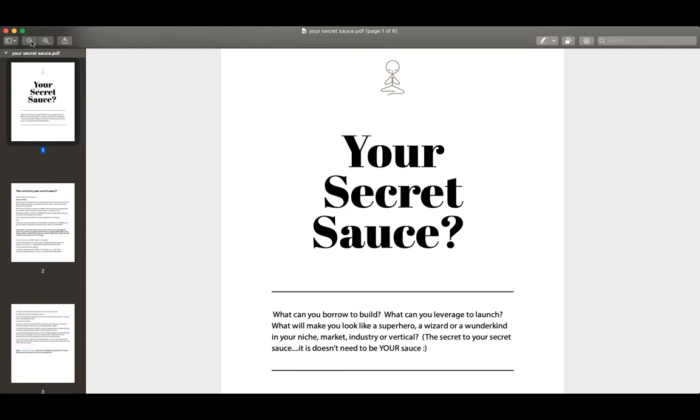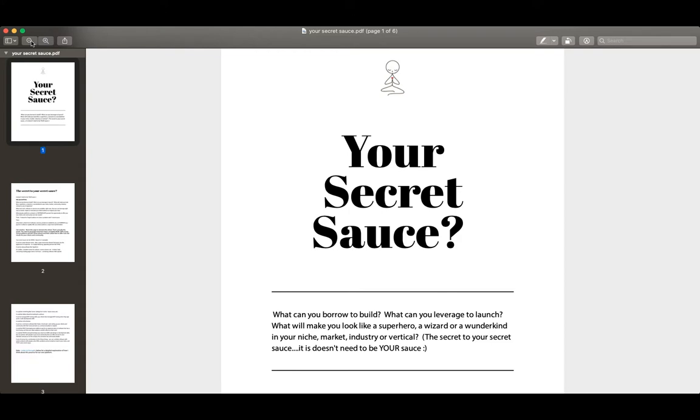So the simple quote here is: what can you borrow to build? What can you leverage to launch? What will make you look like a superhero, a wizard, or a wunderkind in your niche market vertical or industry? And again, this is the real important piece of this. The secret to your secret sauce is it doesn't need to be your sauce.